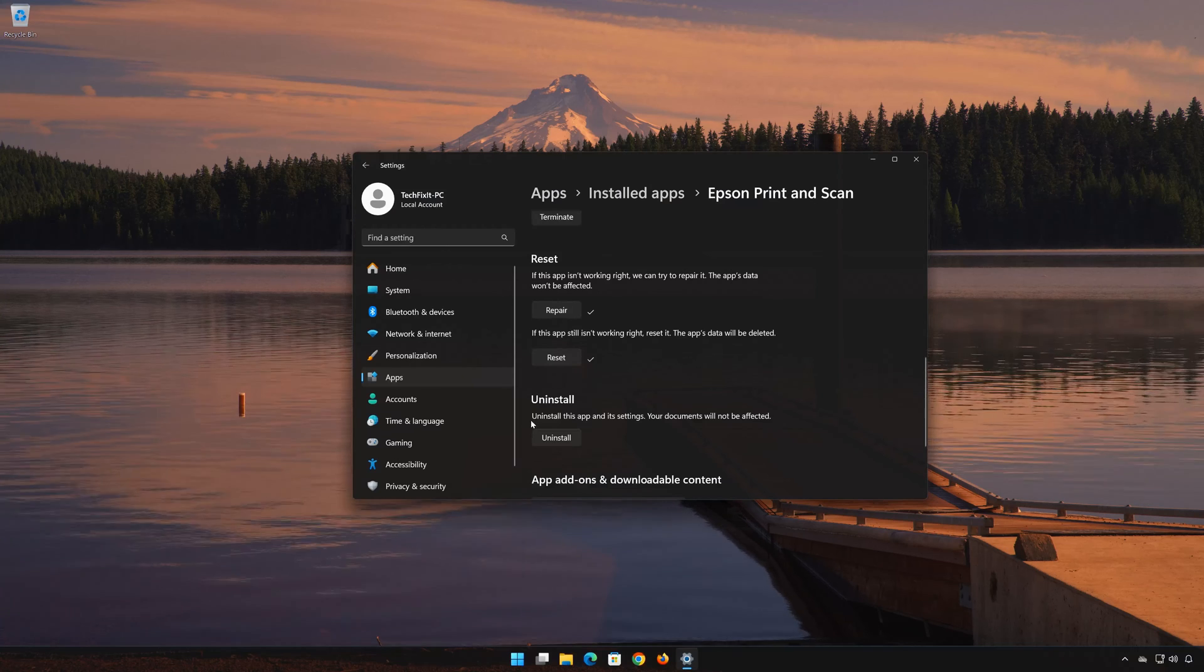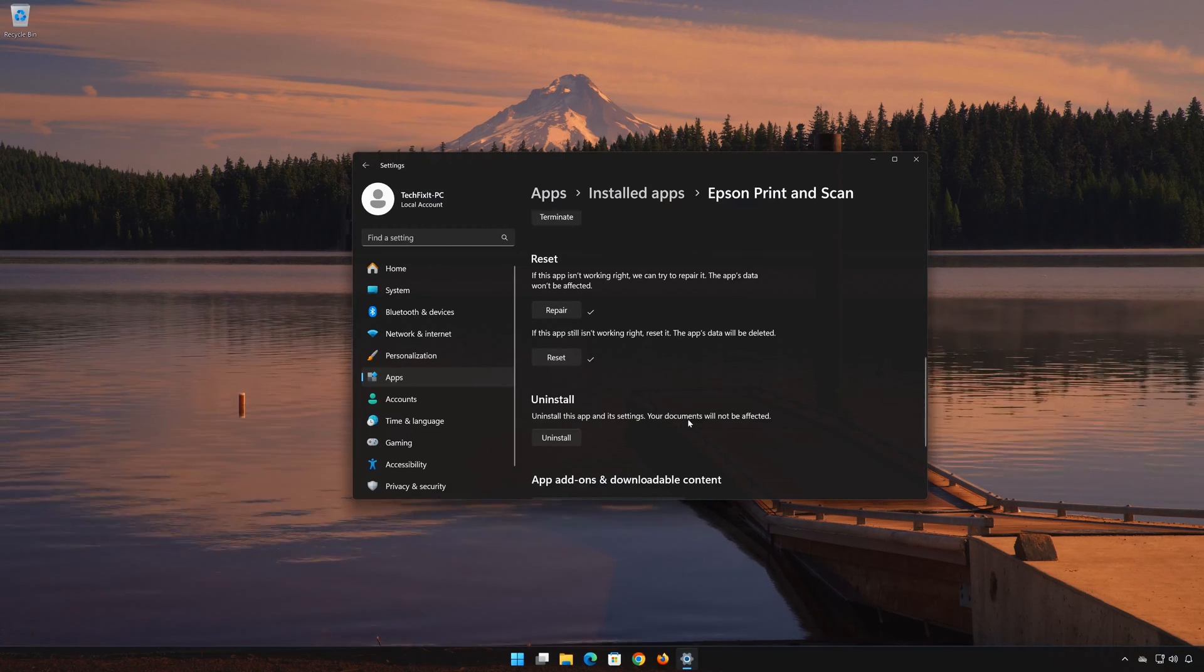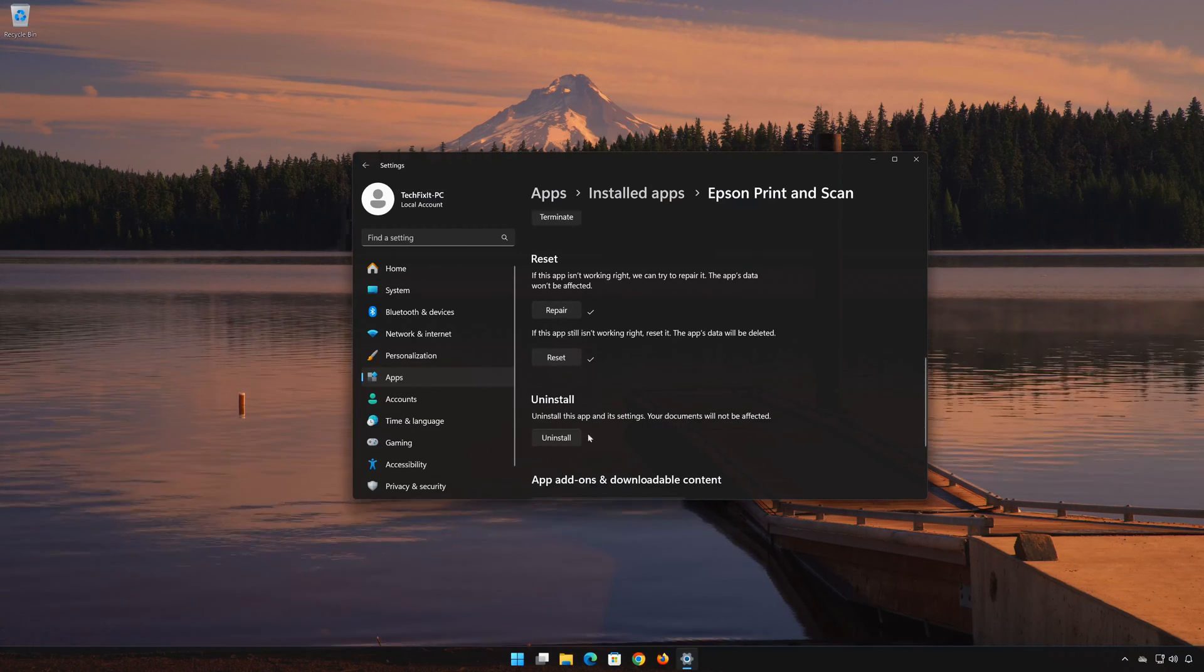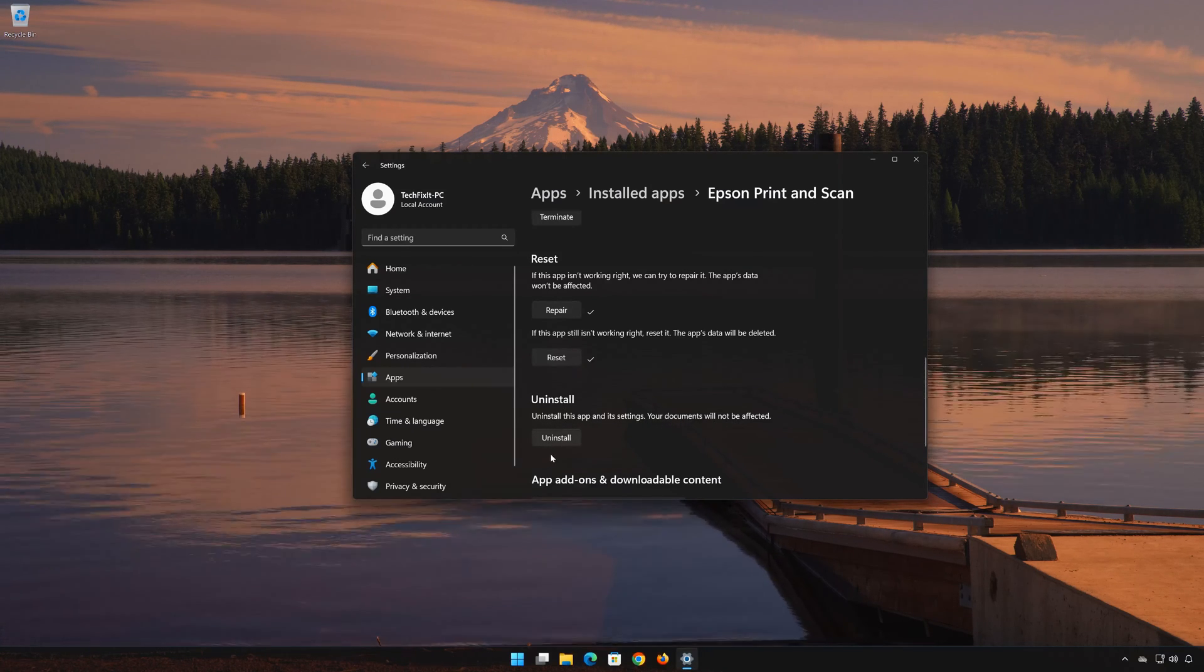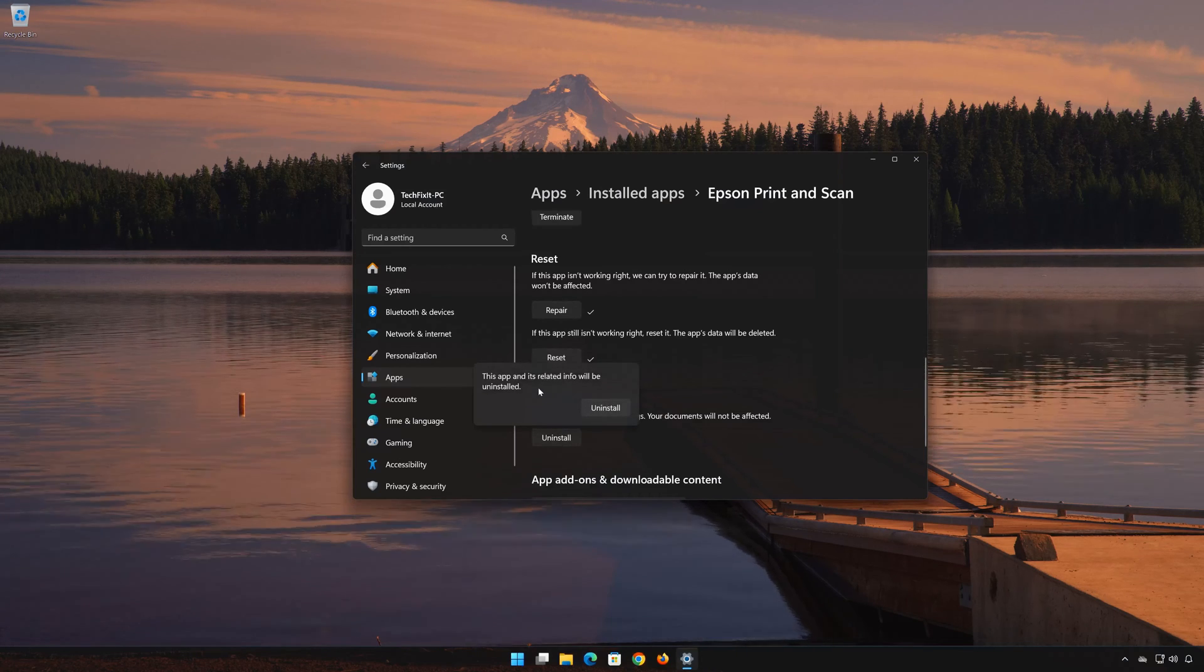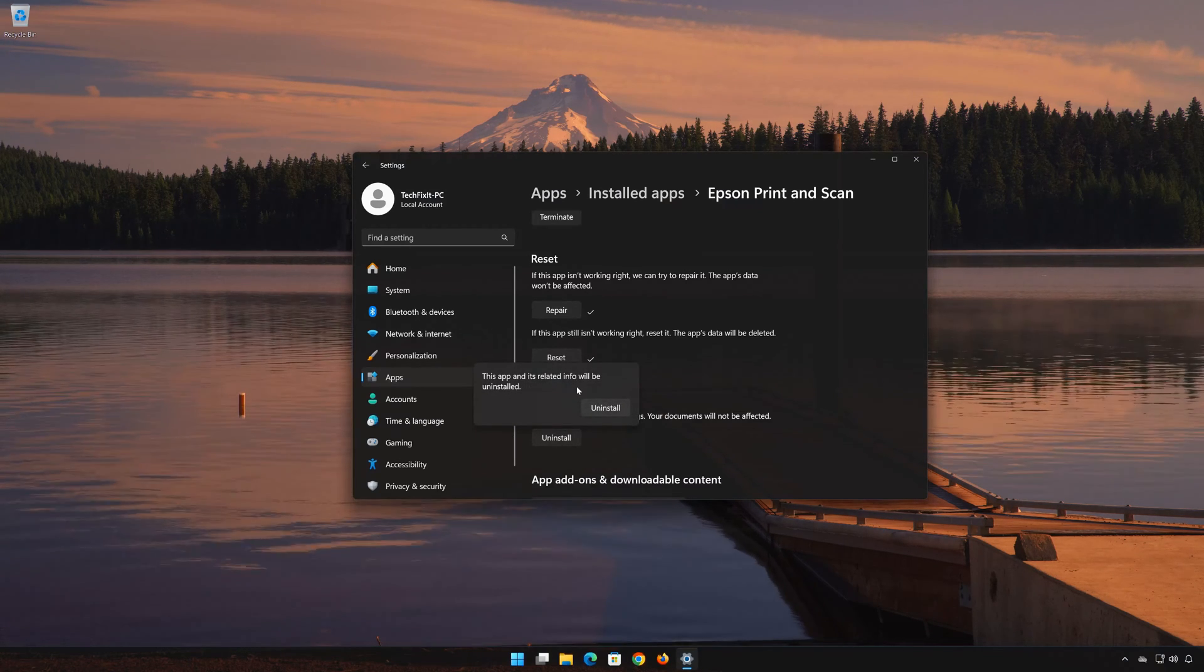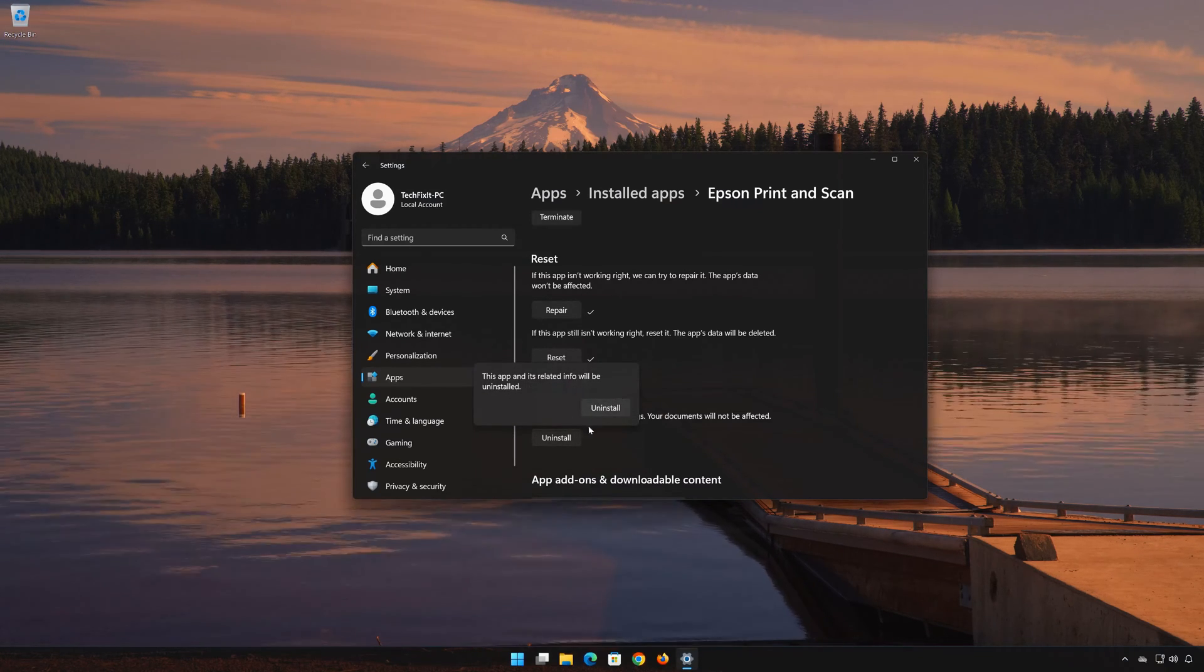If the app is still not working, you could try to reinstall it. This will uninstall Epson Print and Scan and its settings. Your documents will not be affected. First, press Uninstall.